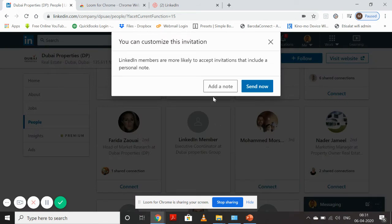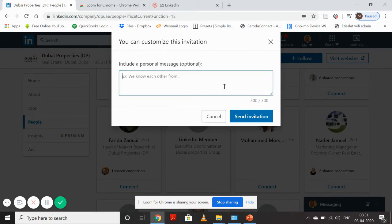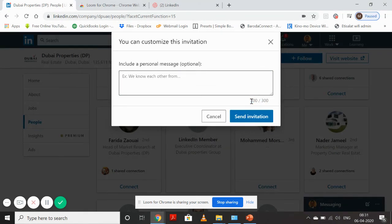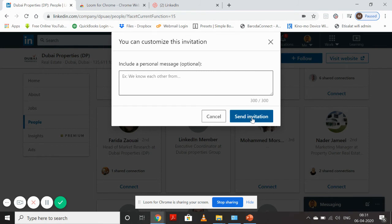I will always choose the option of writing a message to the person I want to connect with. LinkedIn gives an option of a 300 character message initially when you want to connect with somebody. So don't send a plain invitation request, always try to write a message.